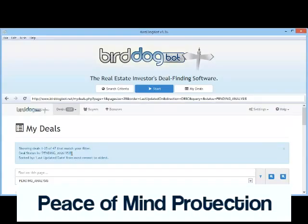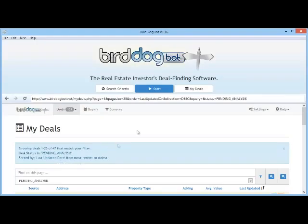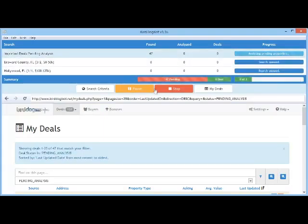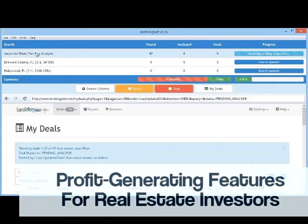Now that we have our deals imported, it's time to get them analyzed. It's as simple as clicking the Start button and BirdDogBot will go out and analyze these deals for us. Also, if you have created any search projects, once it finishes analyzing the pending deals it will continue processing those search projects next. I'm going to pause this video while we wait for BirdDogBot to finish.